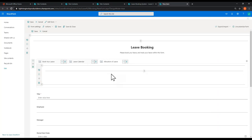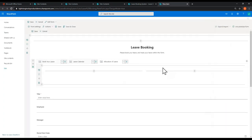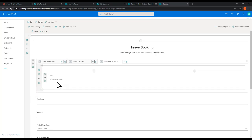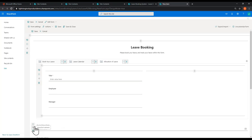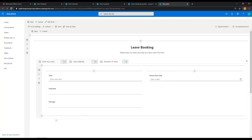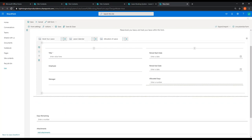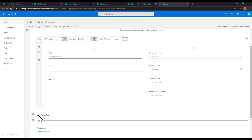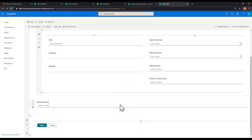I want to have some side-by-side fields in this tab. Under the row configuration, instead of just having one column, we're going to have two columns. Then we start adding fields using drag and drop — things like Title, Employee, Manager, Start Date, End Date for the leave period, Allocated Days, and Number of Days Taken. I'm going to leave Days Remaining at the bottom so it's visible to the user even when they're in the 'Book Your Leave' tab. And I'm going to remove the attachments field.